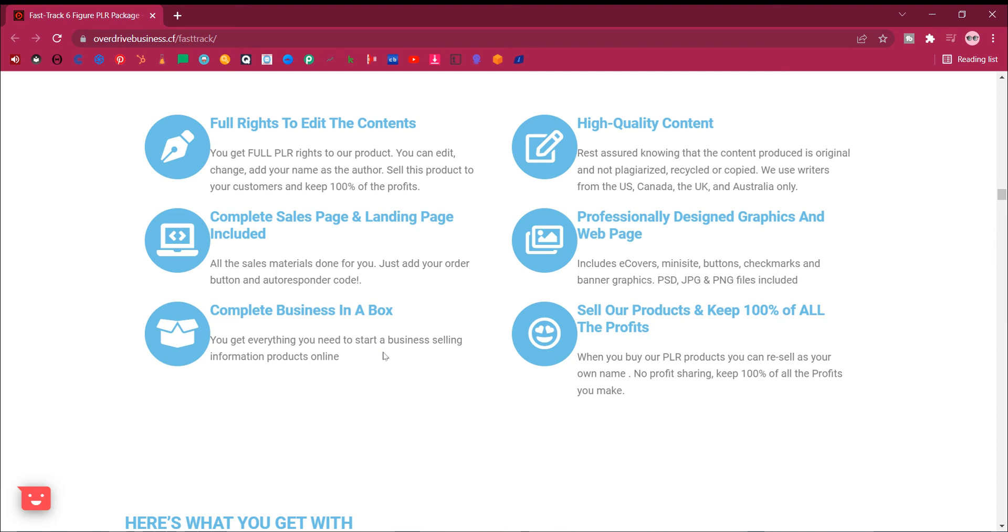High quality content. Rest assured knowing that the content produced is original and not plagiarized, recycled or copied. We use writers from the US, Canada, the UK, and Australia only.